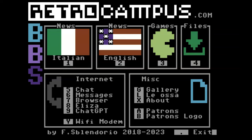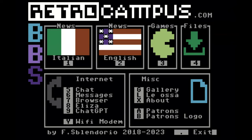You can see the layout here — we get a lot of options. This is an Italian build so you have news in Italian, but it's also catering to the English-speaking world with mostly USA news sites. We've got games, files, chat, messages, a browser, and Eliza — MIT's chatbot from back in the day. And of course, number nine: ChatGPT, which we're going to check out right now.